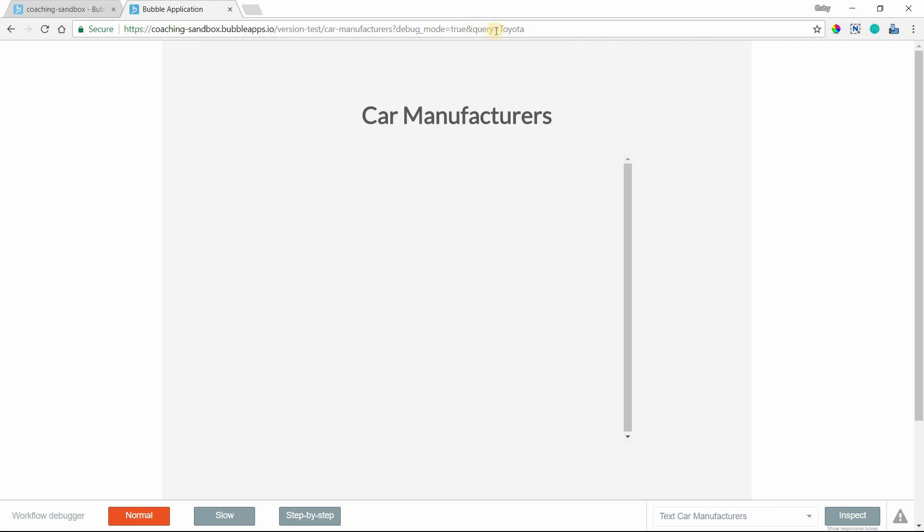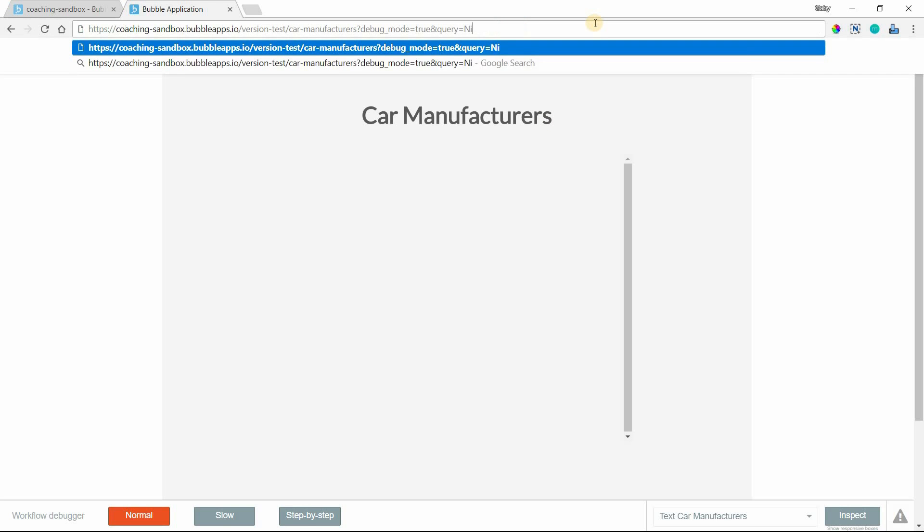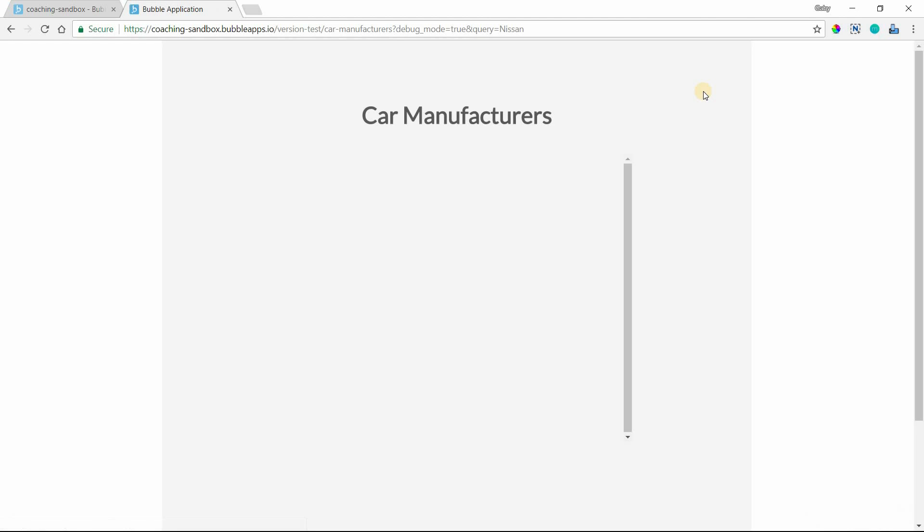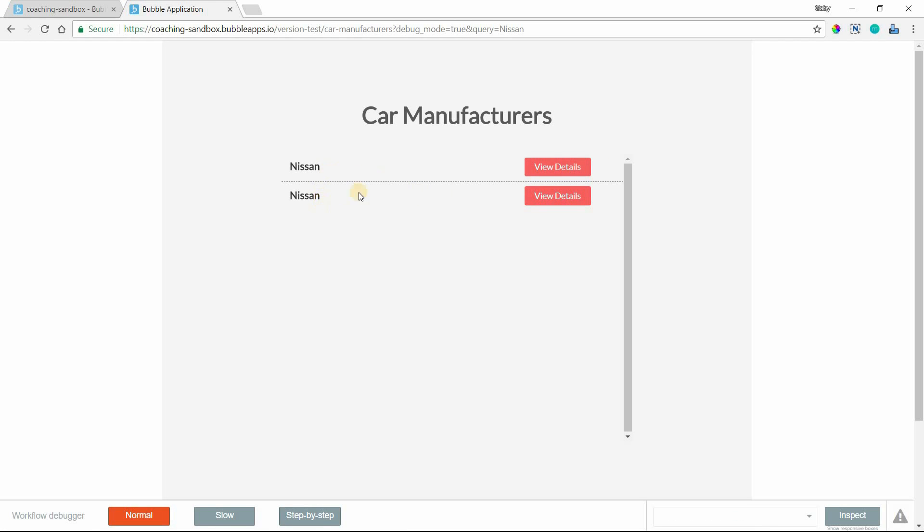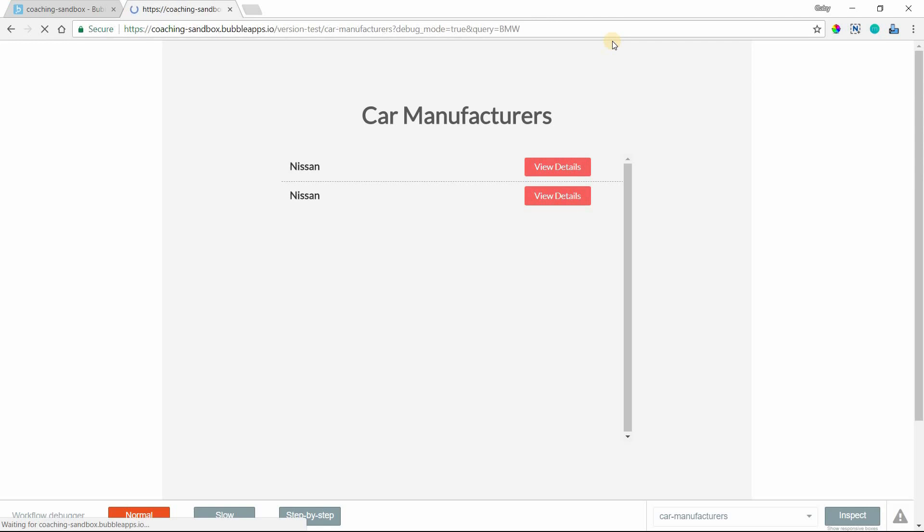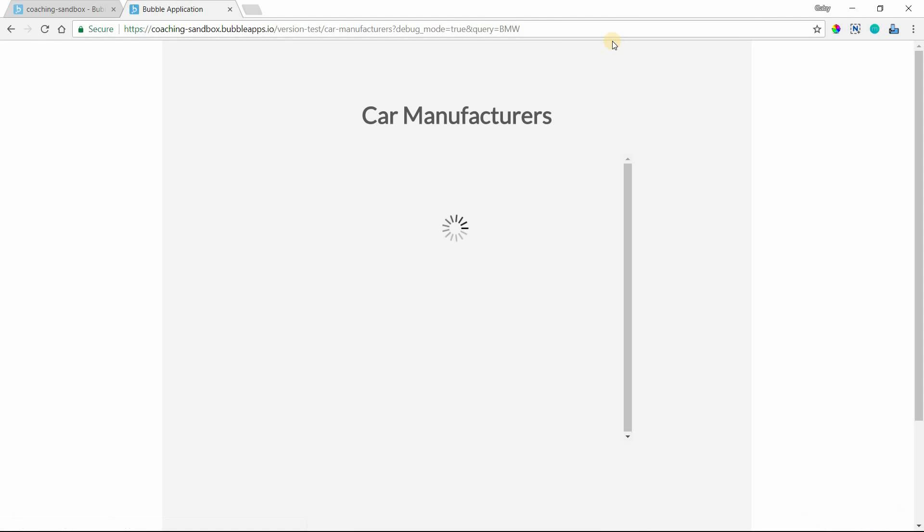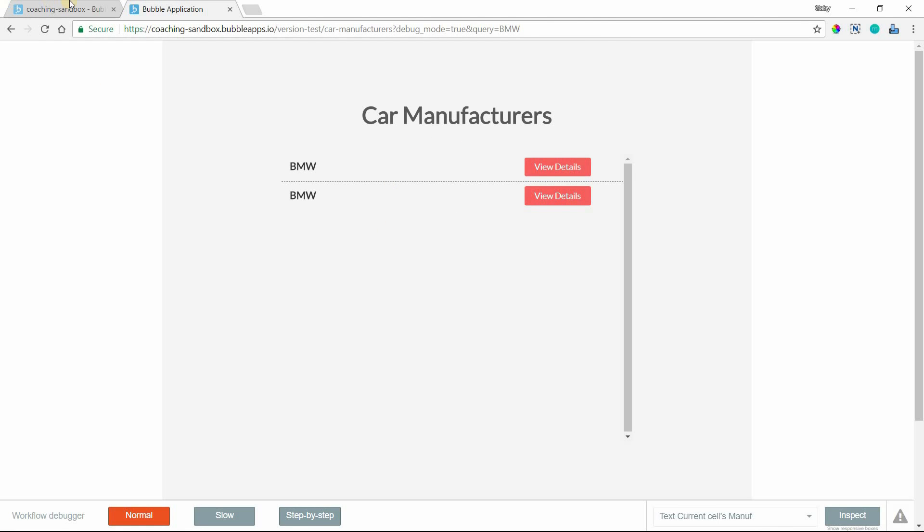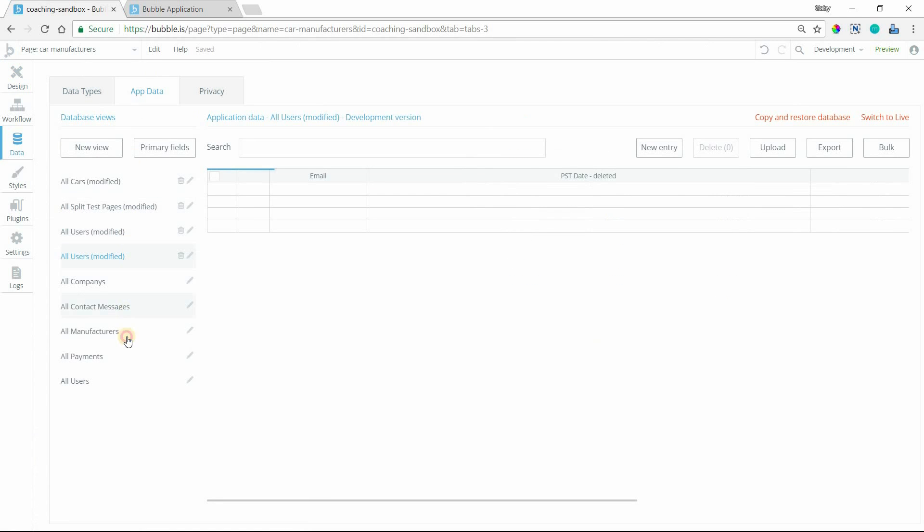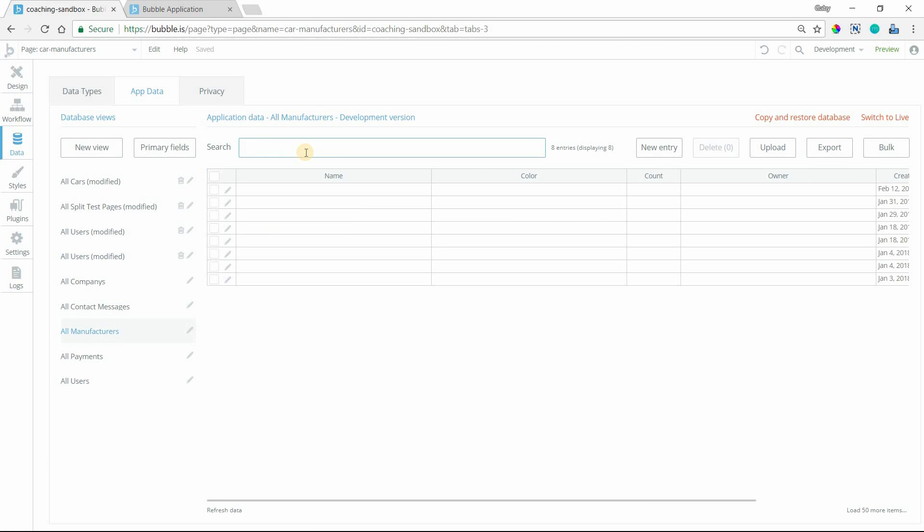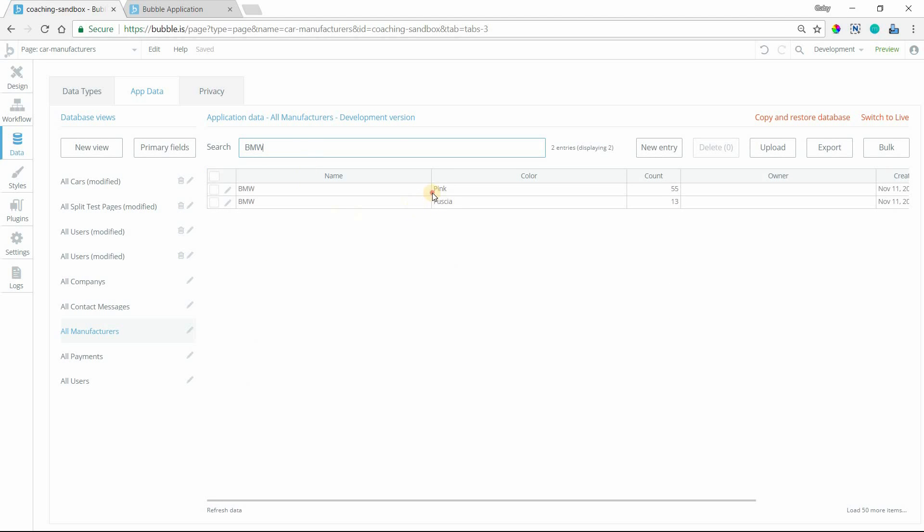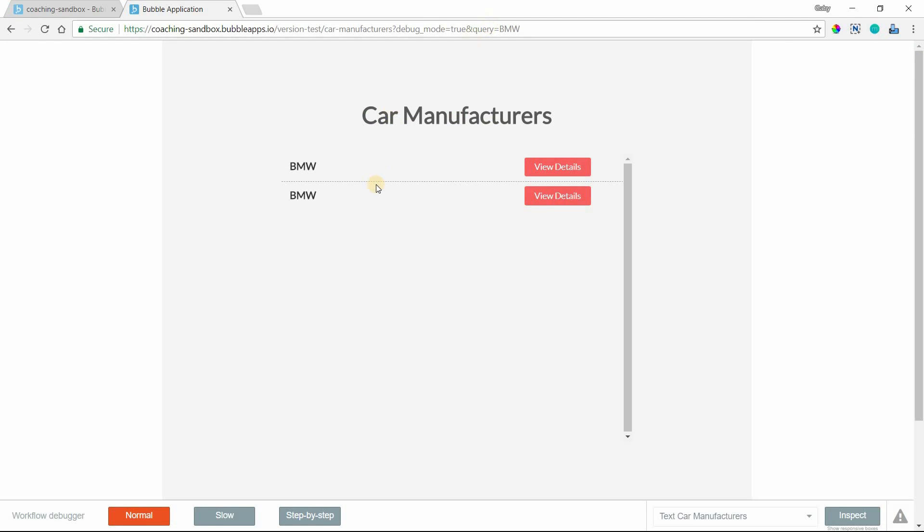It looks like we don't have any Toyotas in my list. I think we had a Nissan. Let's try that. There we go, I have two different records with the Nissan name. Let's try BMW. Two different BMW records. I'm actually going to check on my data to make sure these are true duplicates. Yes, I do. So this is good, it's returning a proper response. My data was a little bit different before.